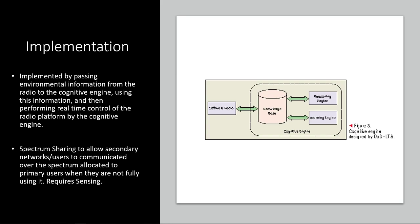So something that needs to be done with these cognitive engines is spectrum sharing. And that's allowing these secondary networks and users, like we saw before, just like the plebeians on the busy road, to communicate over the spectrum, over sources that are allocated to primary users, when the primary user lane is not being fully used. To do that though, they need to sense what is going on in those other lanes on those other networks. So that's where the next big area of research comes.